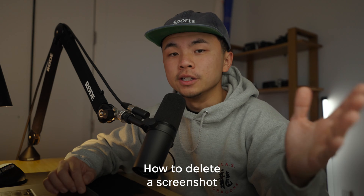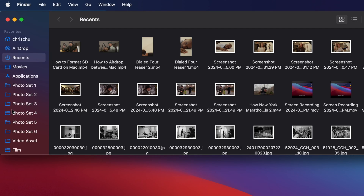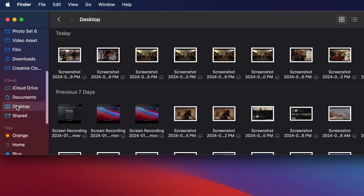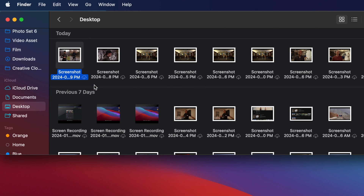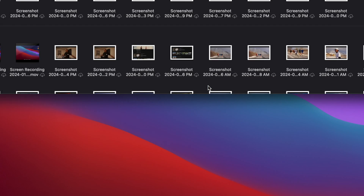So here's how you can delete a screenshot. Let's go to Finder and scroll all the way down the sidebar again to Desktop. We're going to right-click on a screenshot and click Move to Trash, or you could just click on a screenshot and drag it down to your bin and empty it that way.